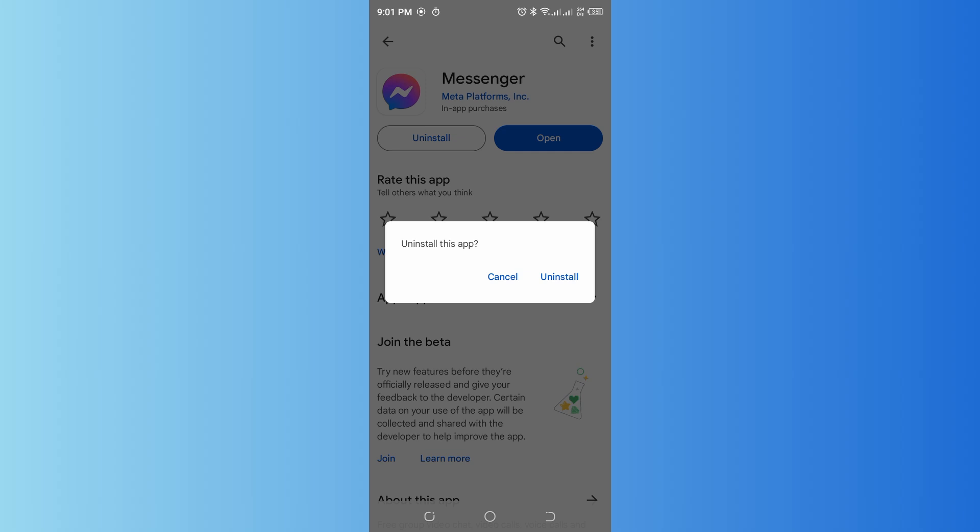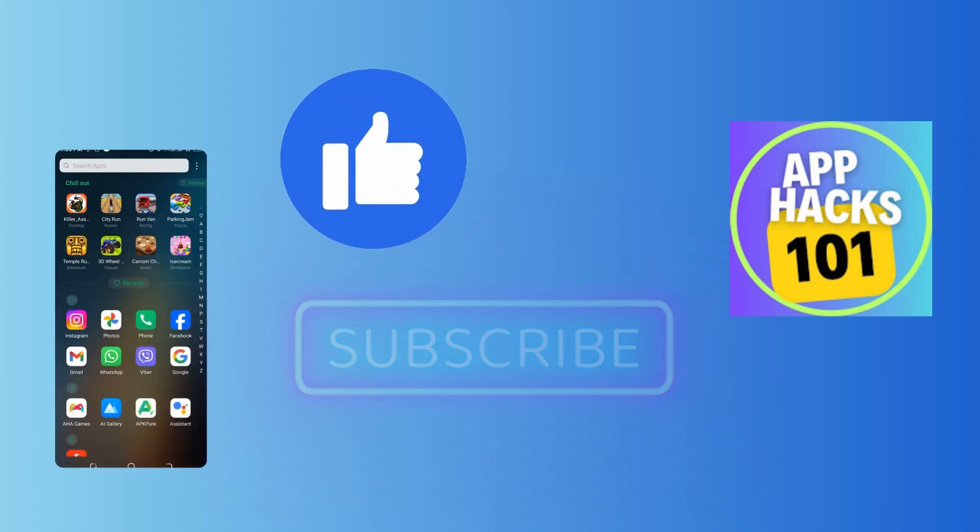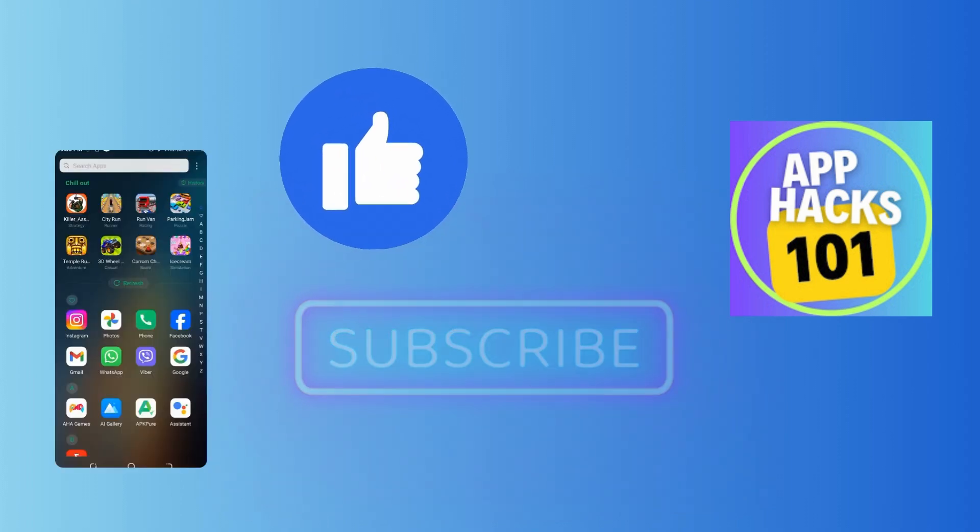By following these steps, you should be able to troubleshoot and resolve the 'You cannot access this chat' error on Messenger. Thank you for watching this video. I hope I could help you. Don't forget to like, subscribe, and hit the bell notification icon for more upcoming uploads.